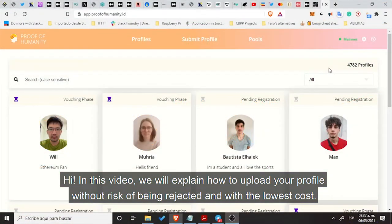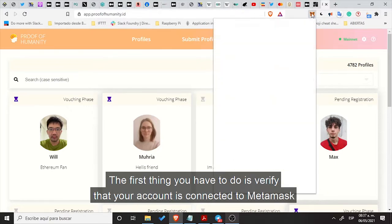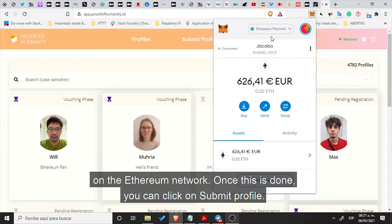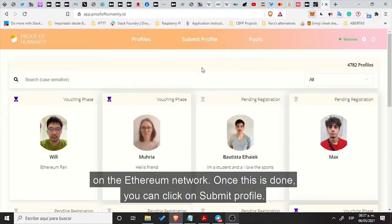In this video we will explain how to upload your profile without risk of being rejected and with the lowest cost. The first thing you have to do is verify that your account is connected to MetaMask on the Ethereum network. Once this is done, you can click on Submit Profile.